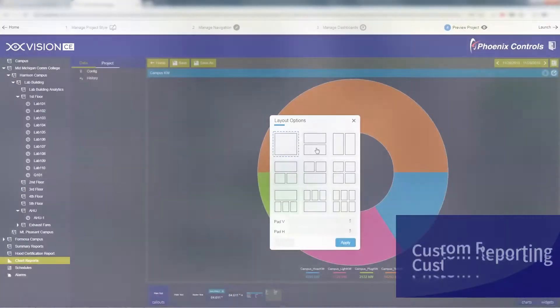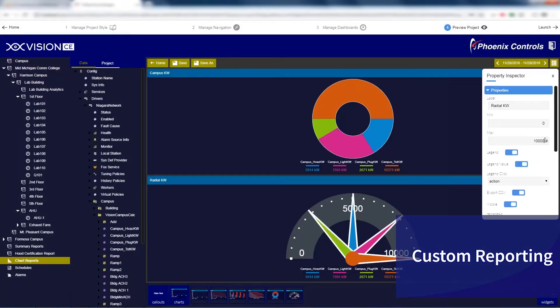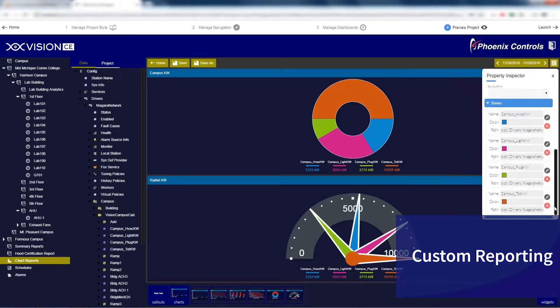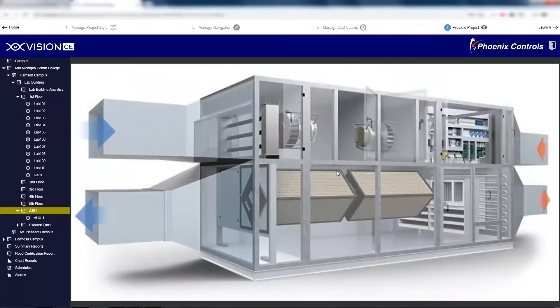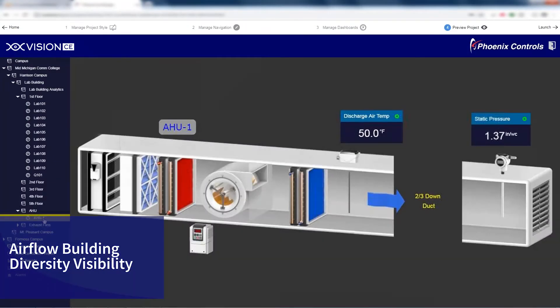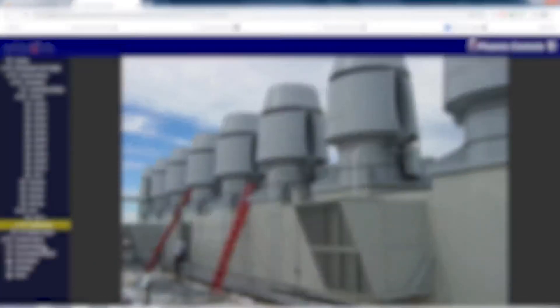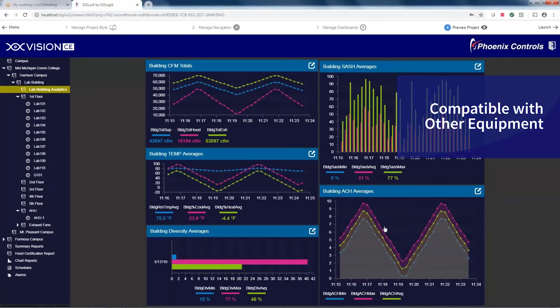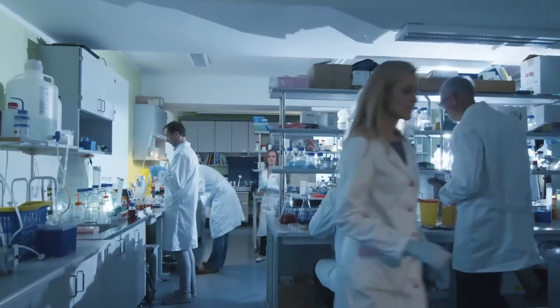custom reporting to help provide certification management, trend analysis, and energy efficiency tracking information, and more. Review, report, and make equipment decisions with airflow and building diversity visibility. Information feeding into Vision is not limited to Phoenix Controls equipment. For your